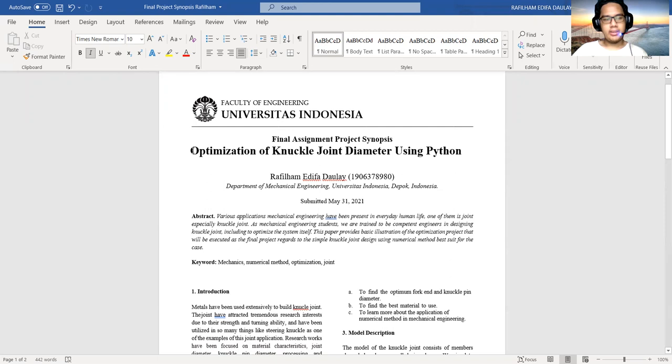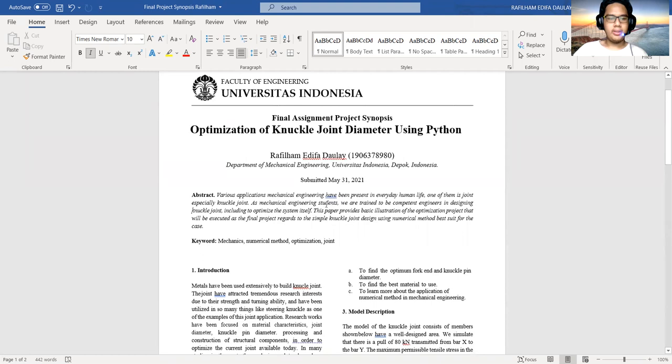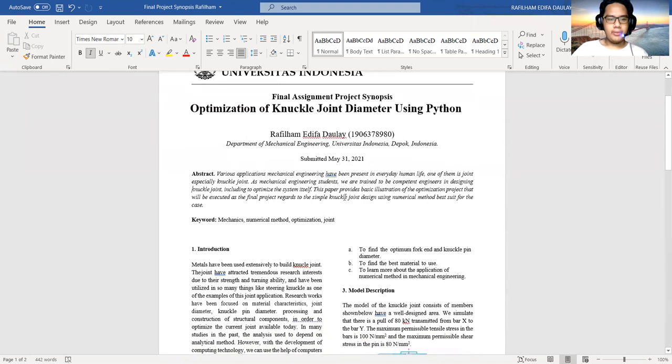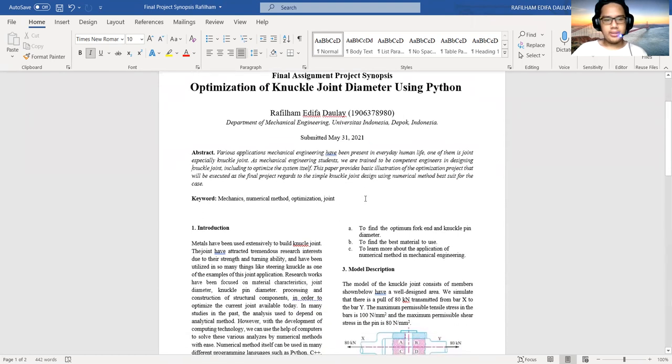For this final project, my title is Optimization of Knuckle Joint Diameter Using Python.